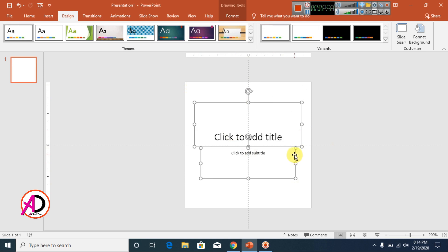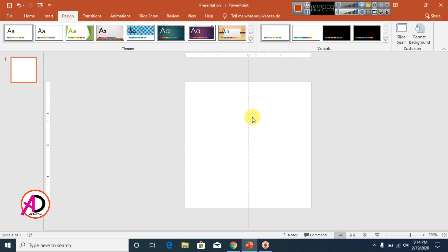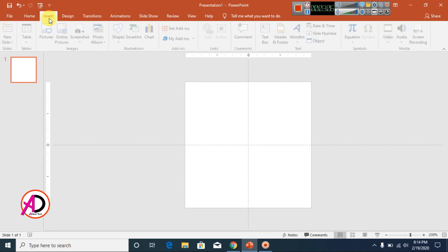Now I erase the default content — select the placeholder and press Delete. Our page is now ready for design.